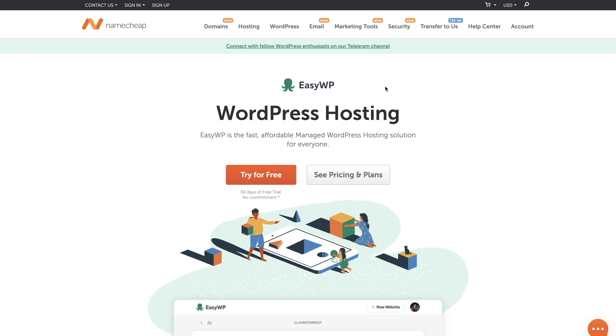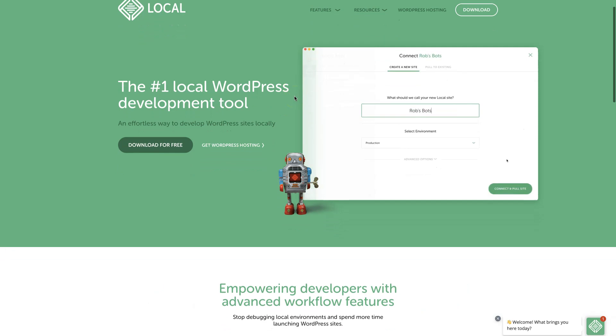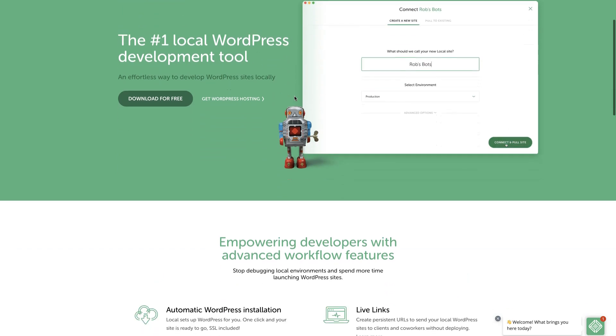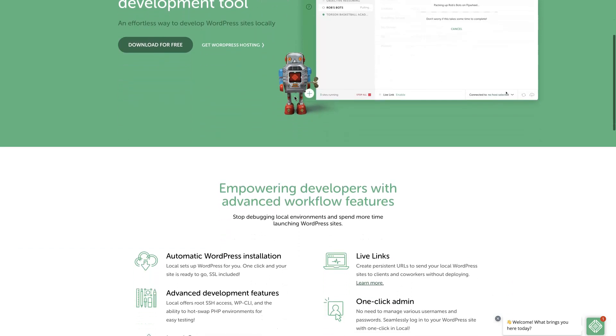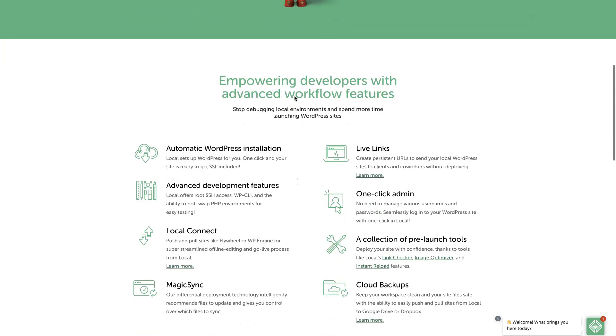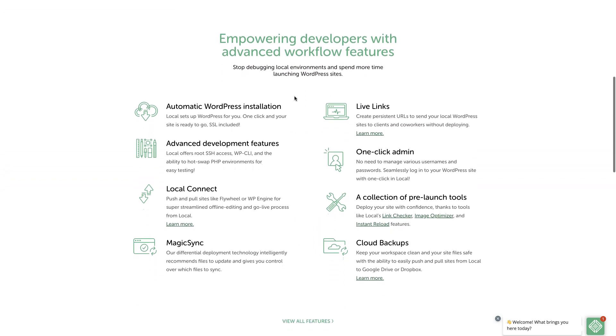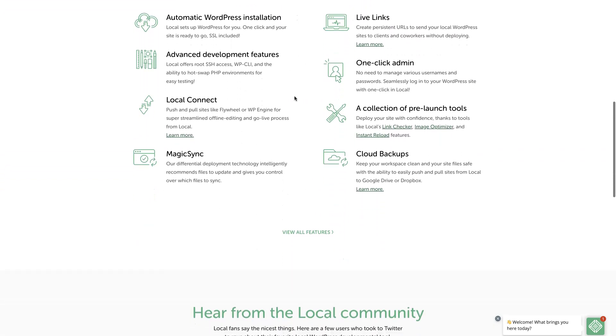By the way, even if you don't have a domain name and a hosting plan yet, you can still follow this course and create your own website using the Local app. It allows you to create a WordPress website locally on your computer, so you can start building your website right away. After you build a website locally, you can then move it online after you register a domain name and purchase a hosting plan.